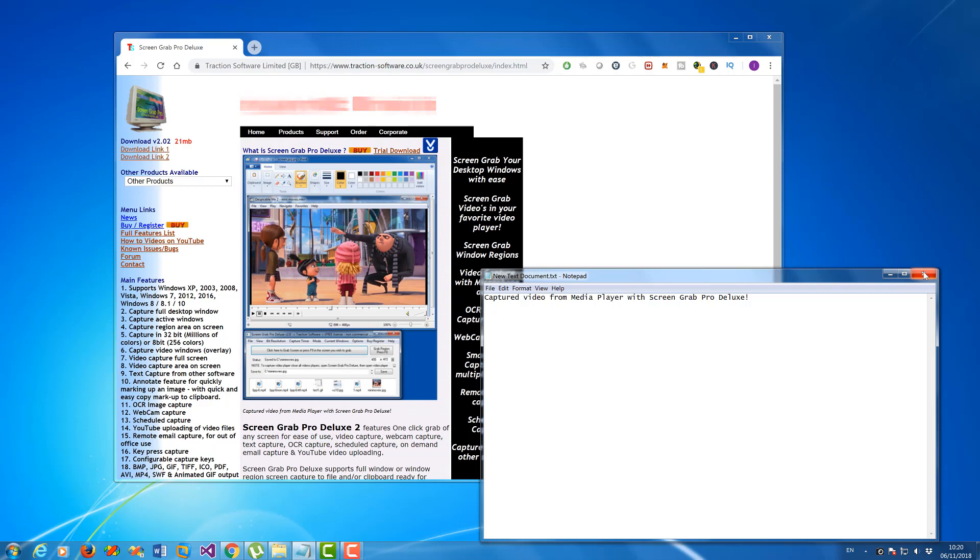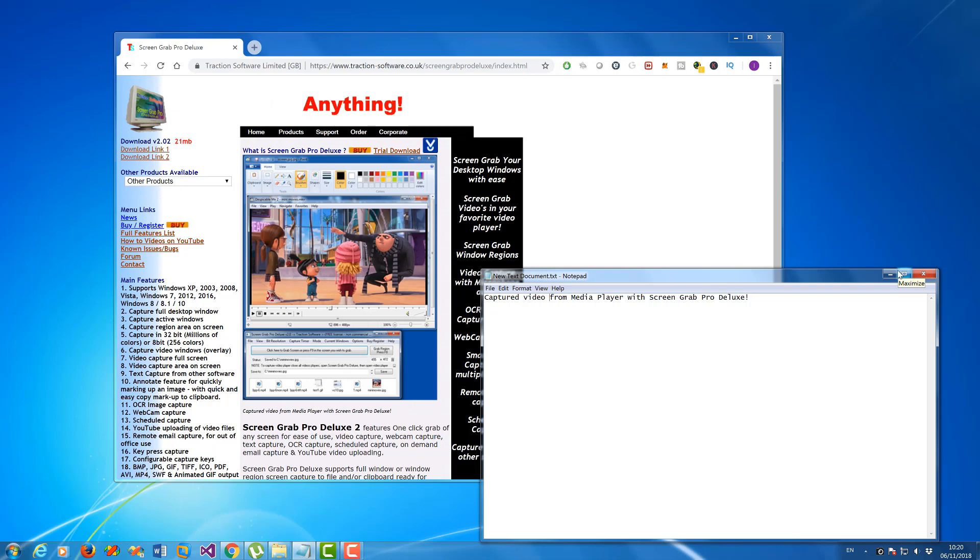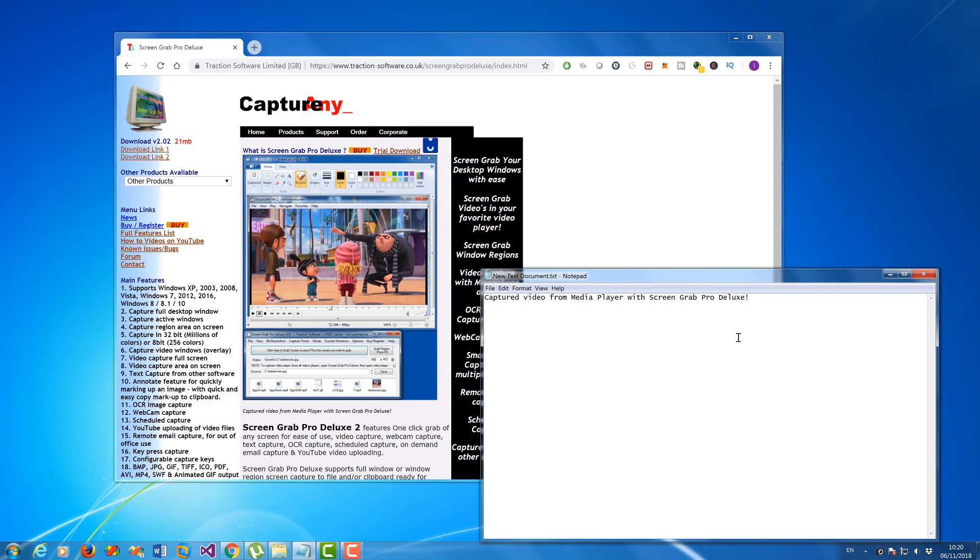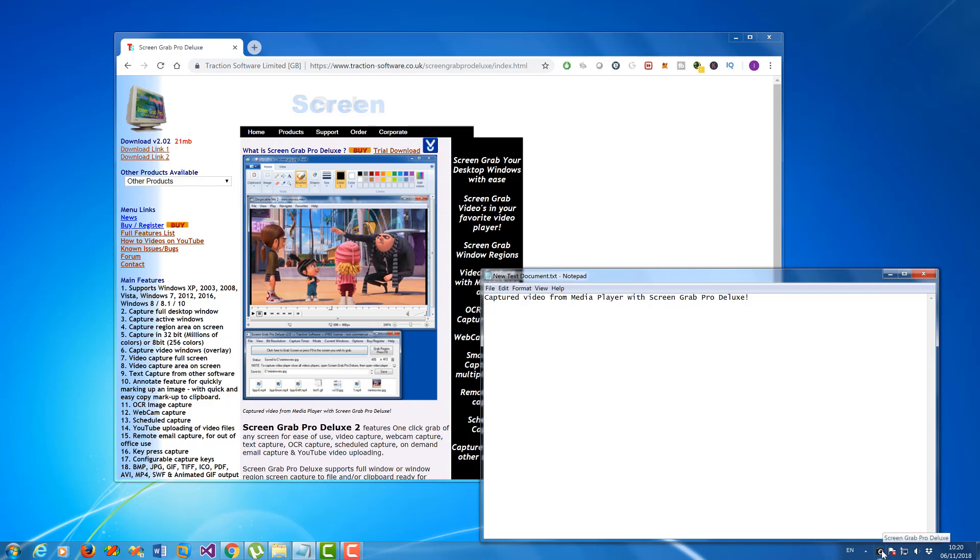It's a great tool for just taking little bits of text from an image, from a web page, or from other programs as well. Give it a try, it's a free tool available on traction software.co.uk. Subscribe and get more videos like this.